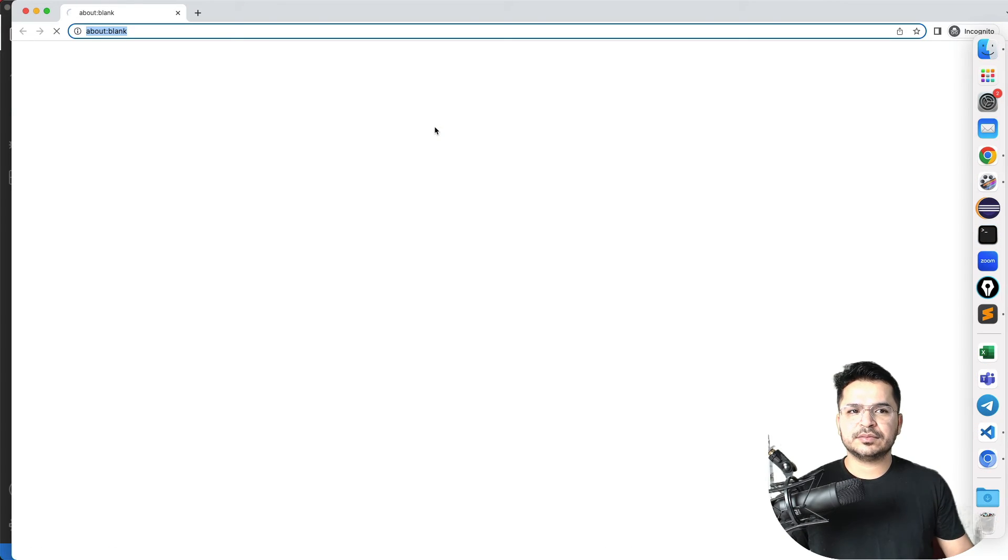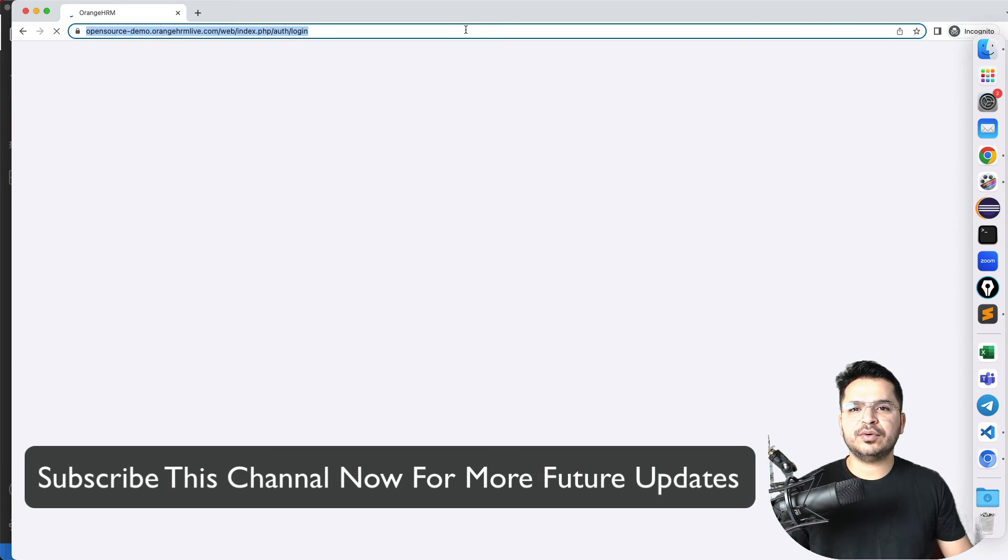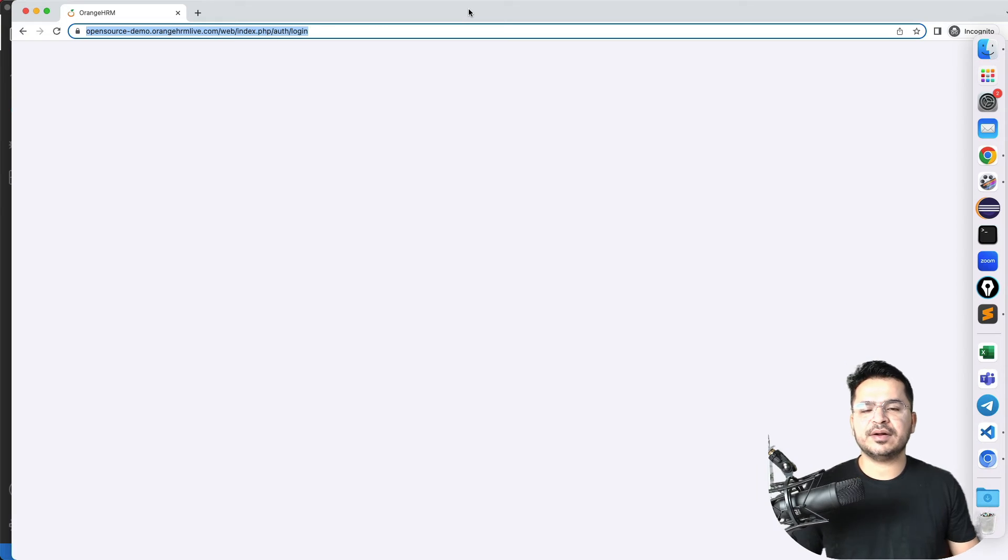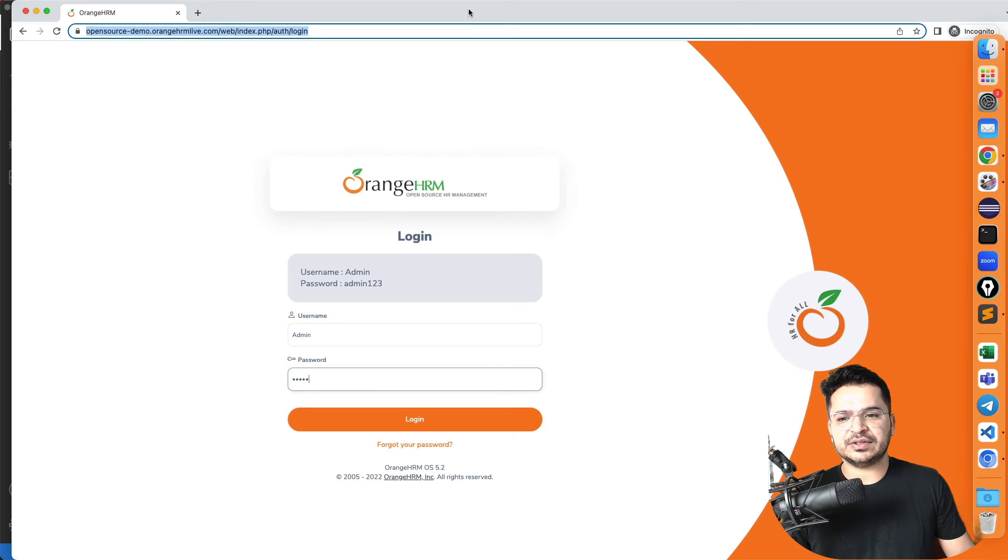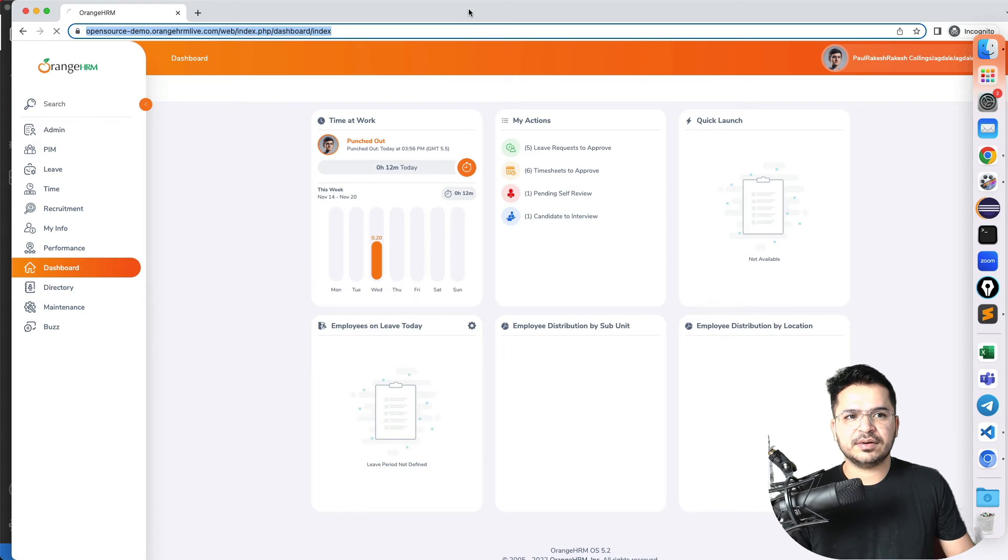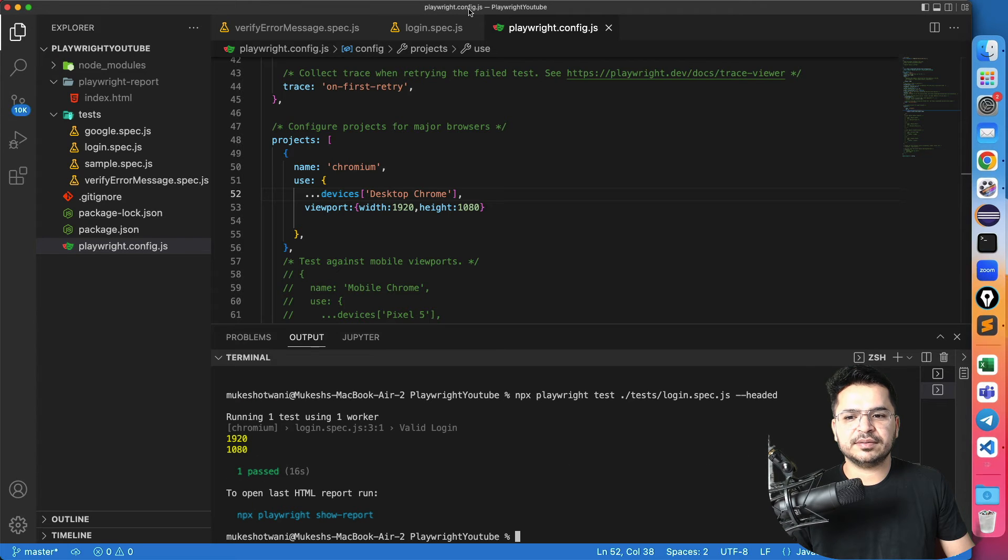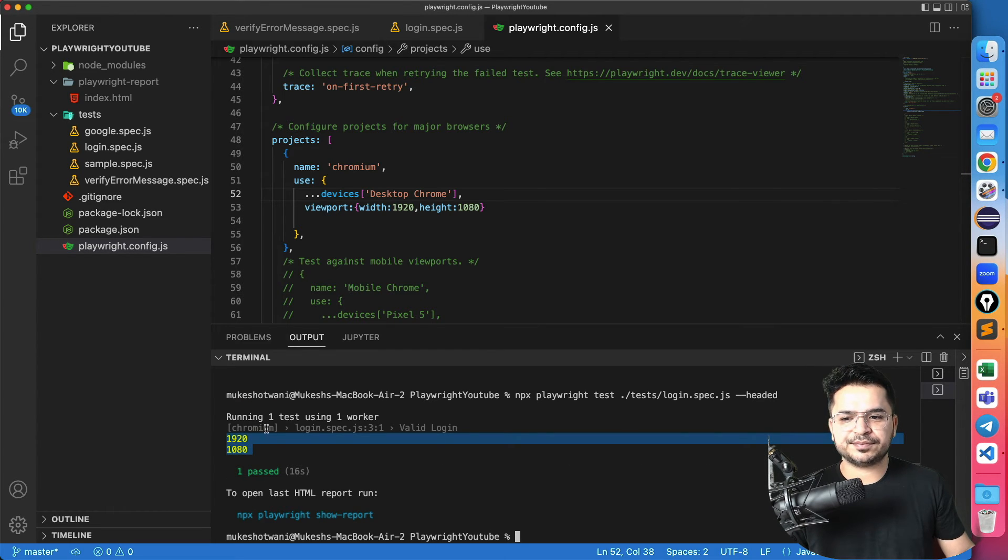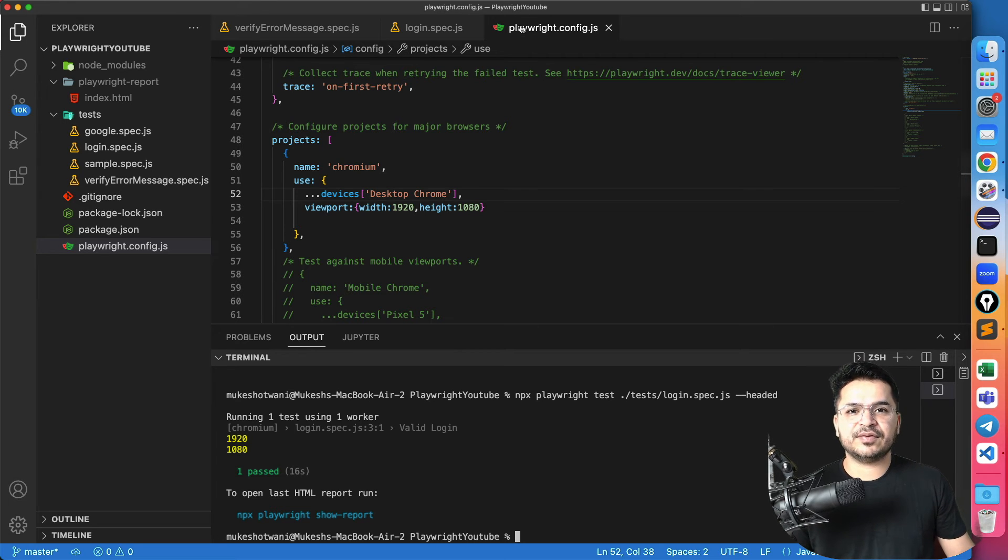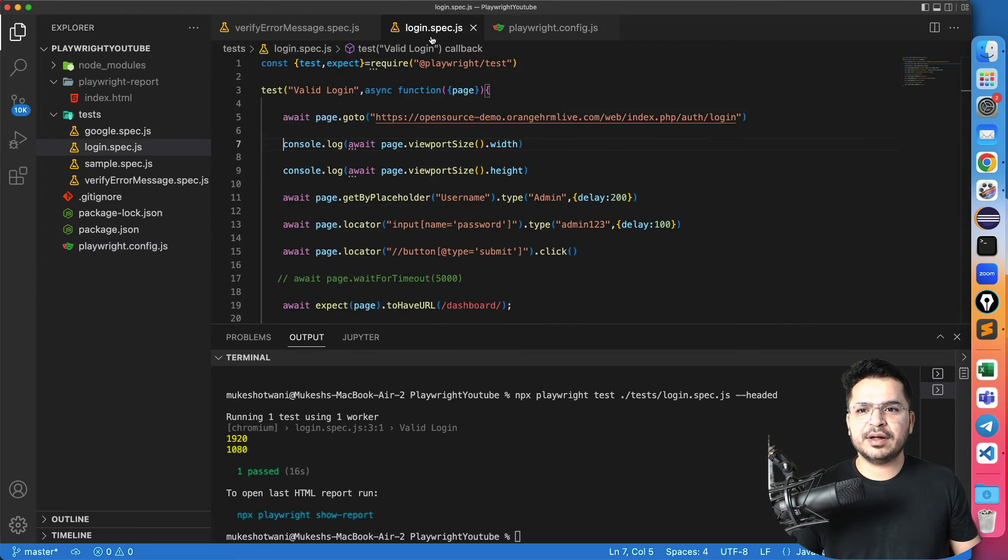did you notice, complete viewport, it has captured and now it's running my test in 1920 1080, so it will execute my test. And yeah, I got the proper viewport.